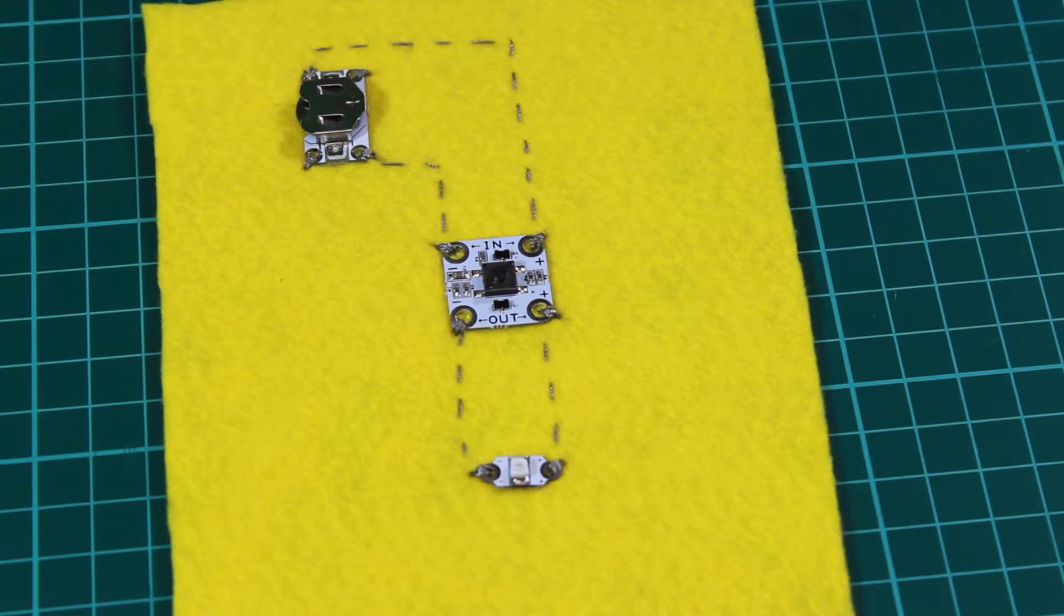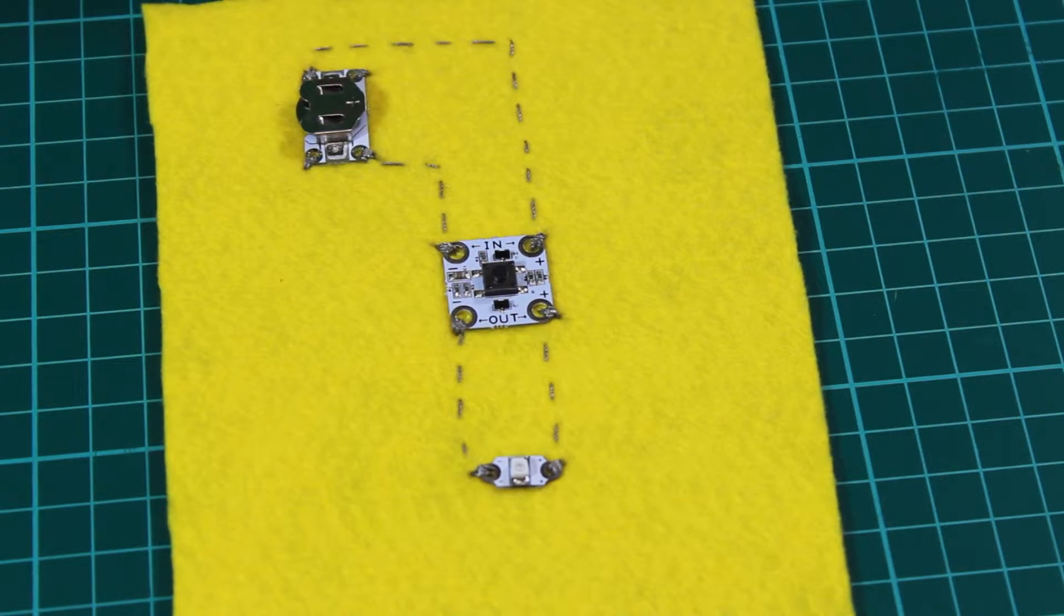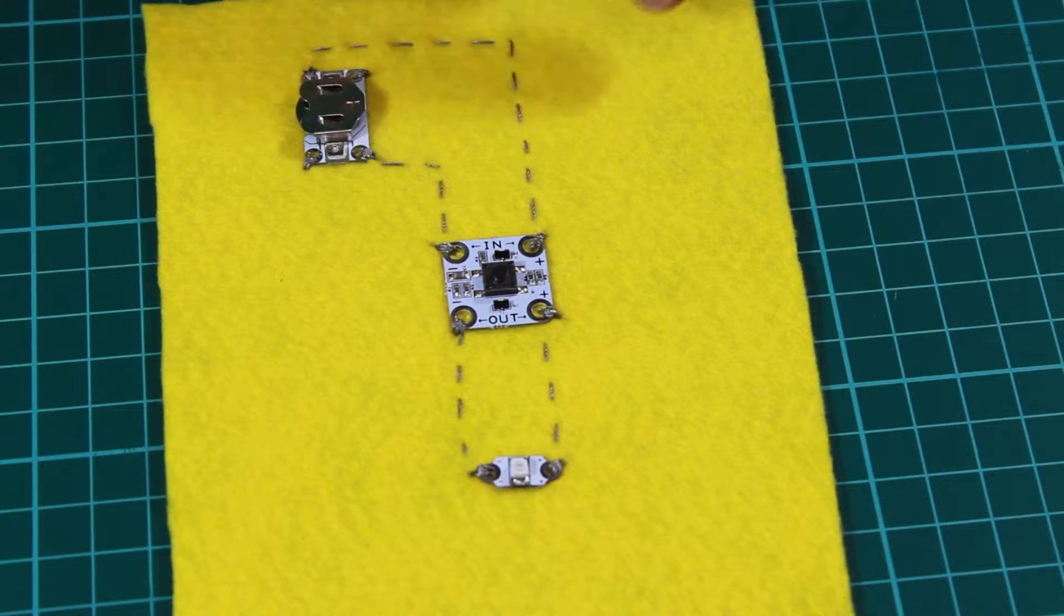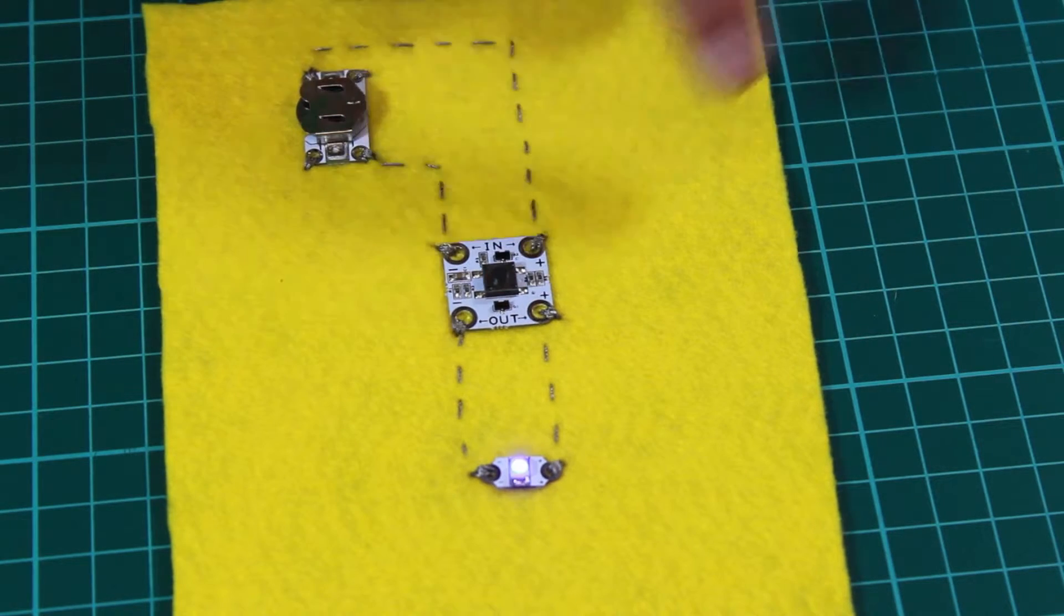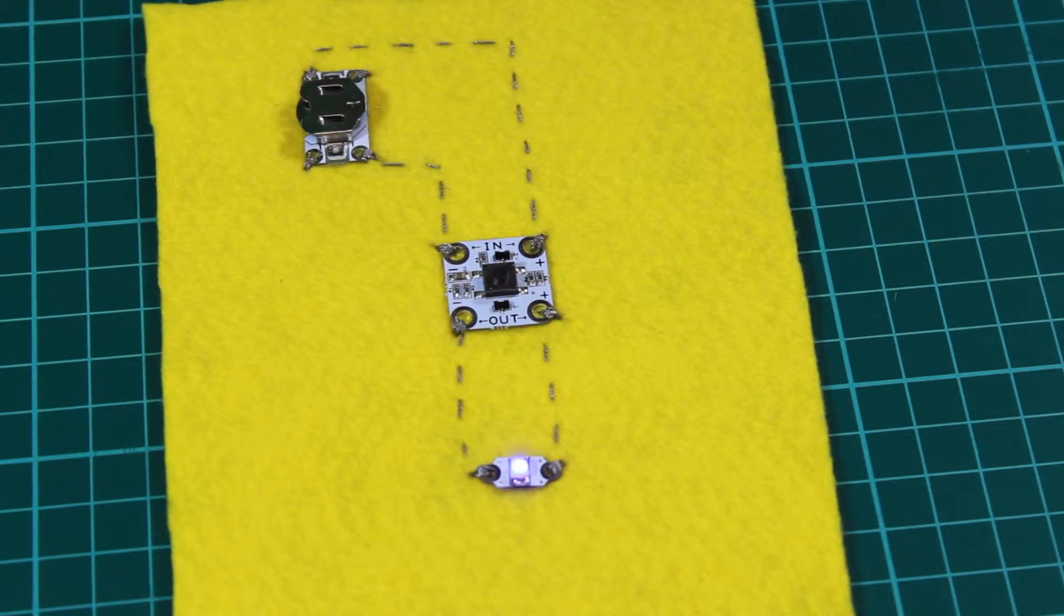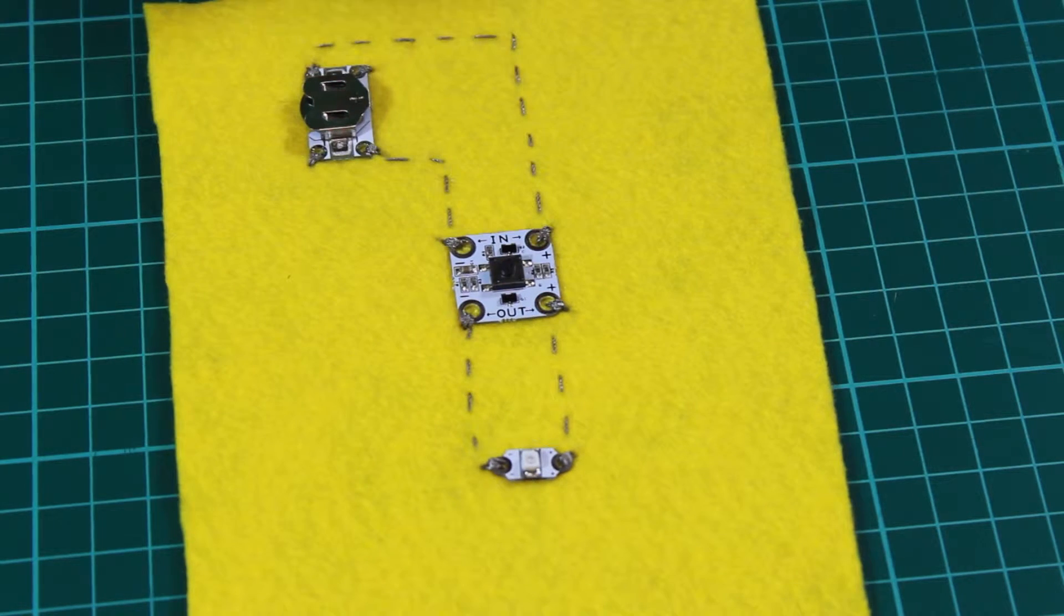It's a really handy little switch because unlike our normal push switches which are only on when you press them down, these you press once to turn the LED on and press a second time to turn the LED off.